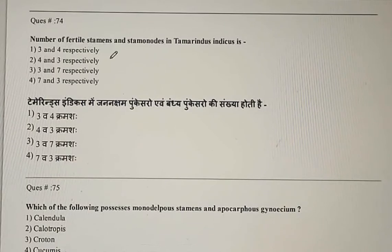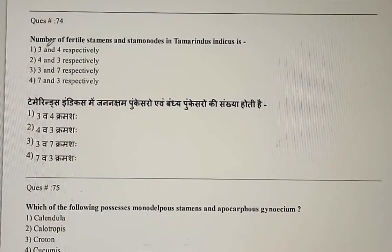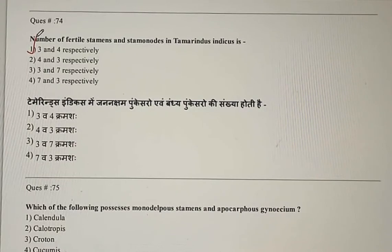Question 74: The number of fertile stamens and staminodes in Tamarindus indicus is? Staminodes are the sterile stamens. The correct answer is the first option: three and four respectively.